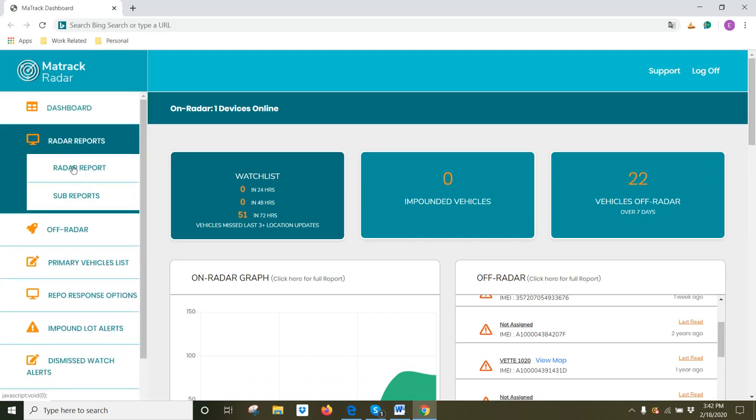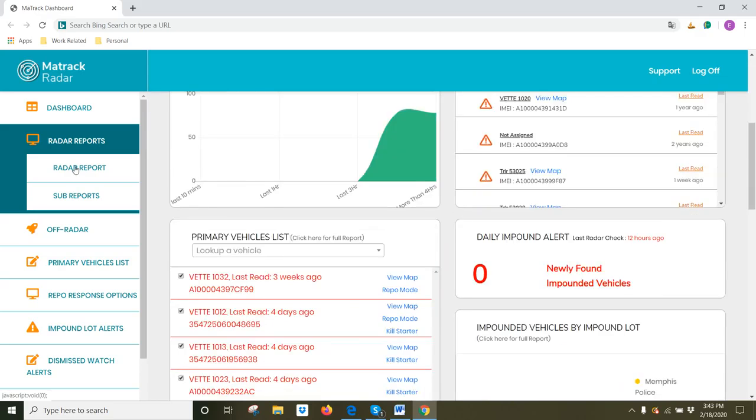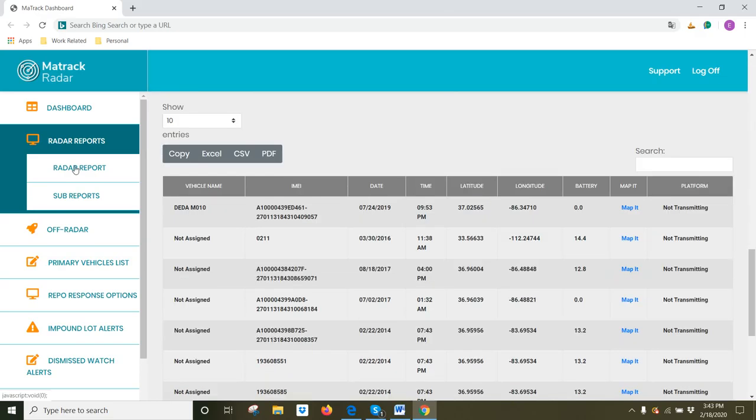Under Radar Reports, we have Radar Report and Sub Reports. When you click on Radar Report, it's going to take you to a chart that lists all the devices in your account and it gives you the information as to whether those devices are transmitting or not.